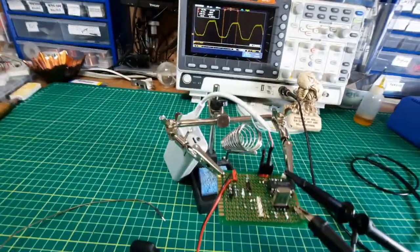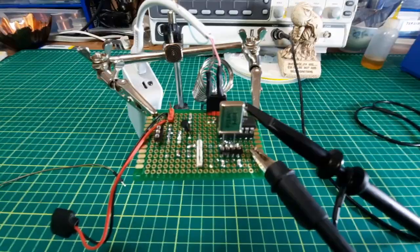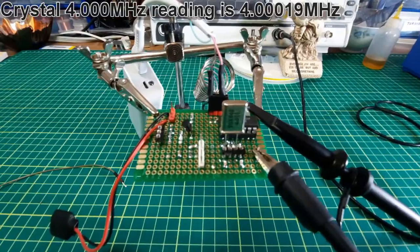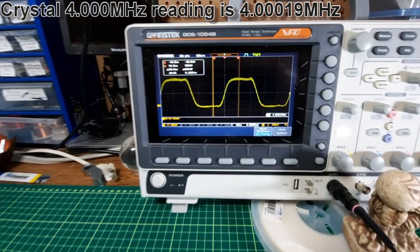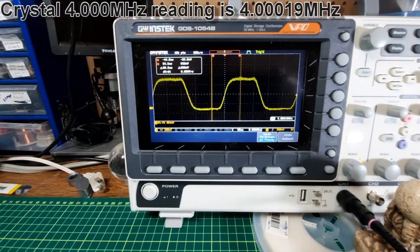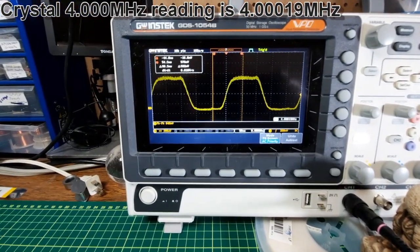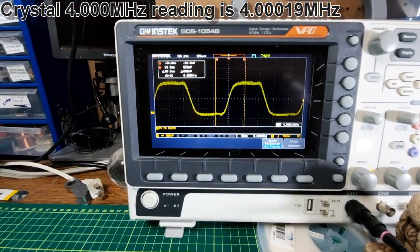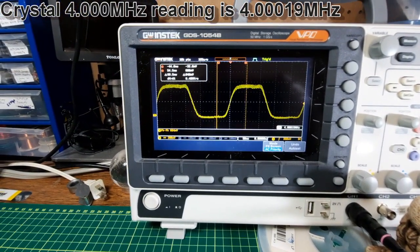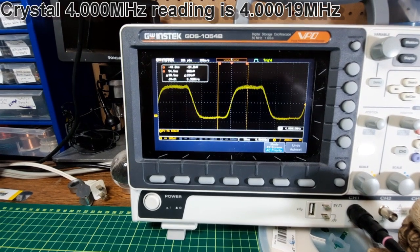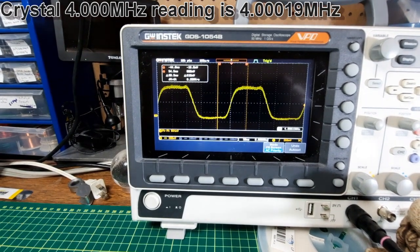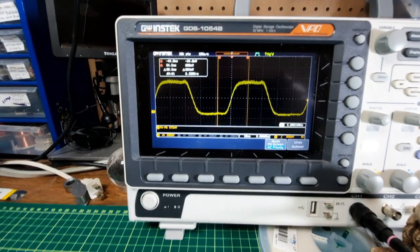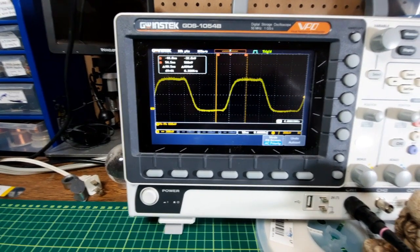Next, this is a 4 megahertz crystal, and it's coming in at 4.000019. So that looks pretty good.